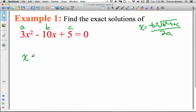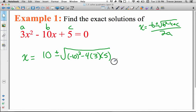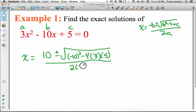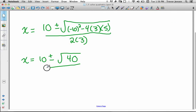For example 1: x equals negative b, so negative negative 10, which is 10, plus or minus the square root of b squared — negative 10 squared — minus 4 times a, which is 3, times c, which is 5, all over 2a. Simplifying the radicand: negative 10 squared is 100, and 4 times 3 times 5 is 60, so we get 100 minus 60 equals 40. We have a positive discriminant, so we'll get two answers. The denominator is 6.